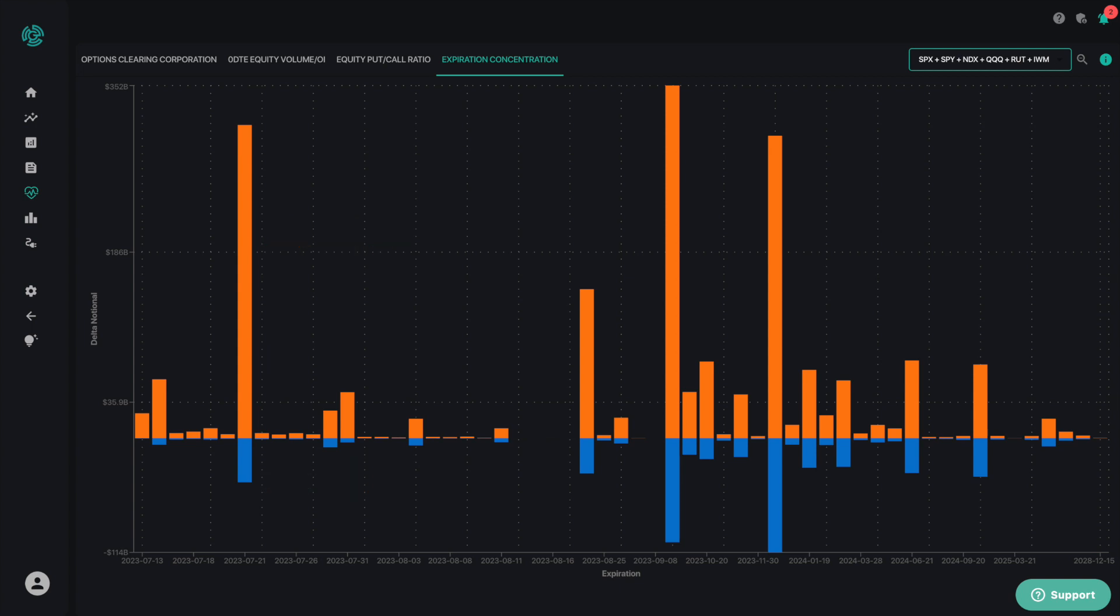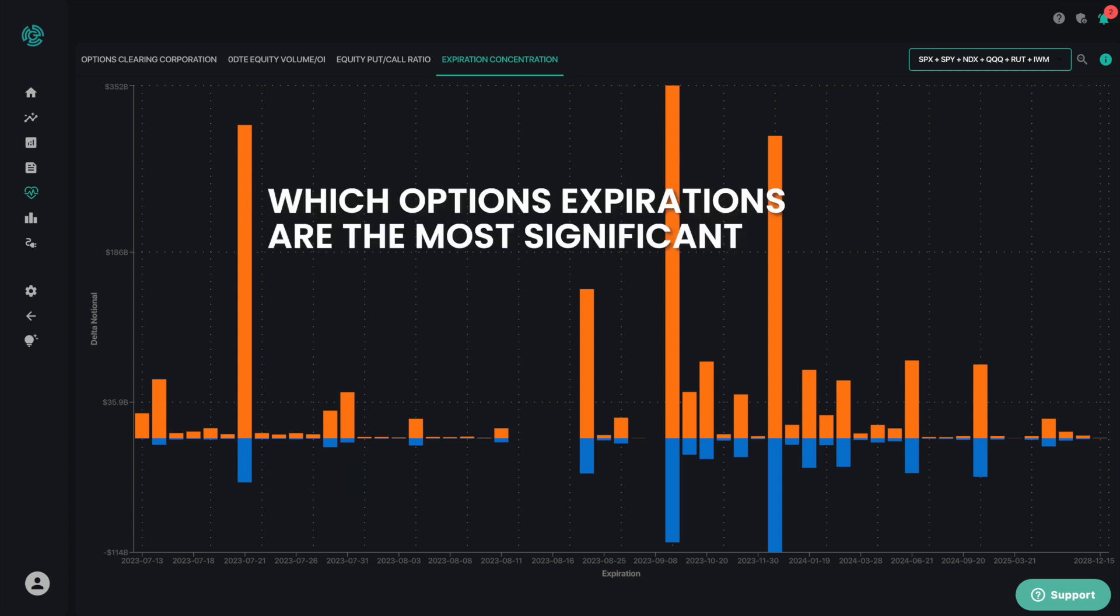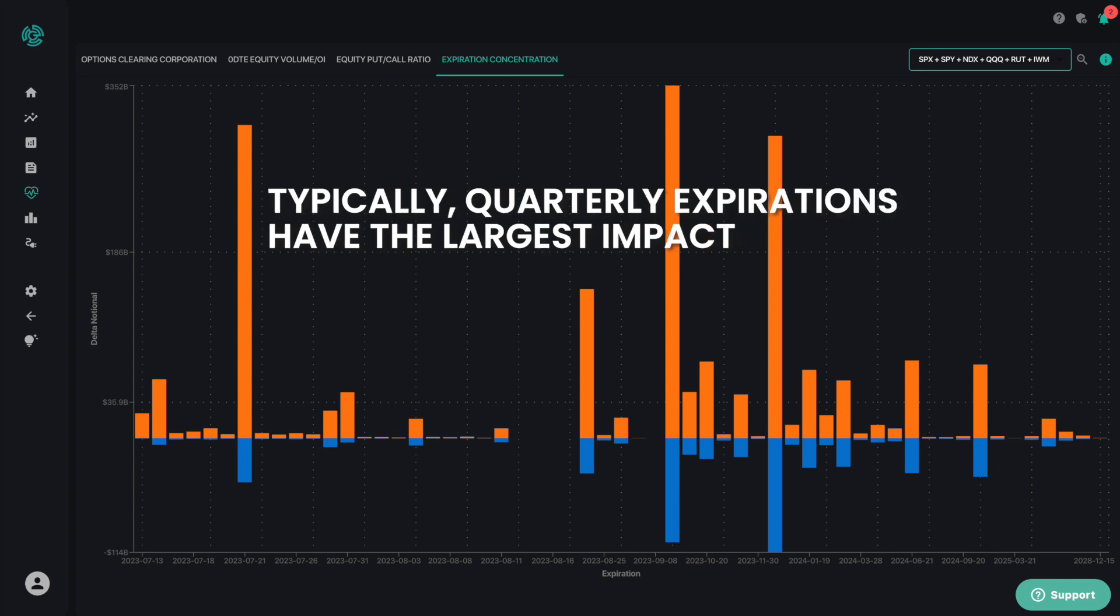The purpose of this chart is to let you see at a glance which options expirations are the most significant. Typically, quarterly expirations have the largest impact.